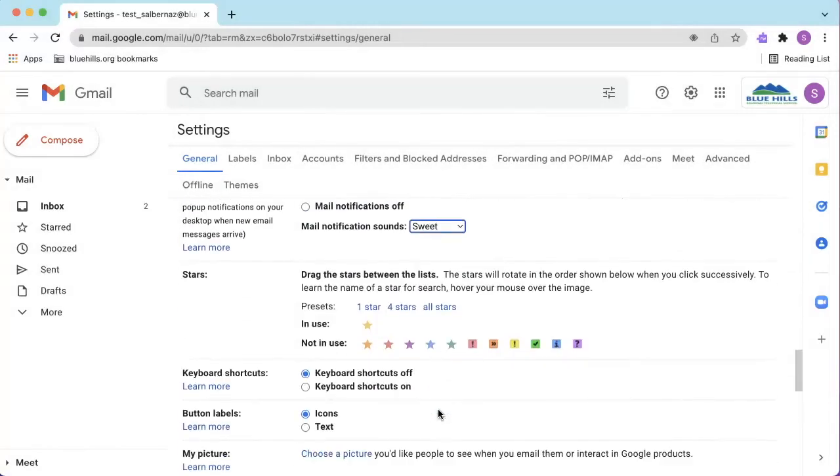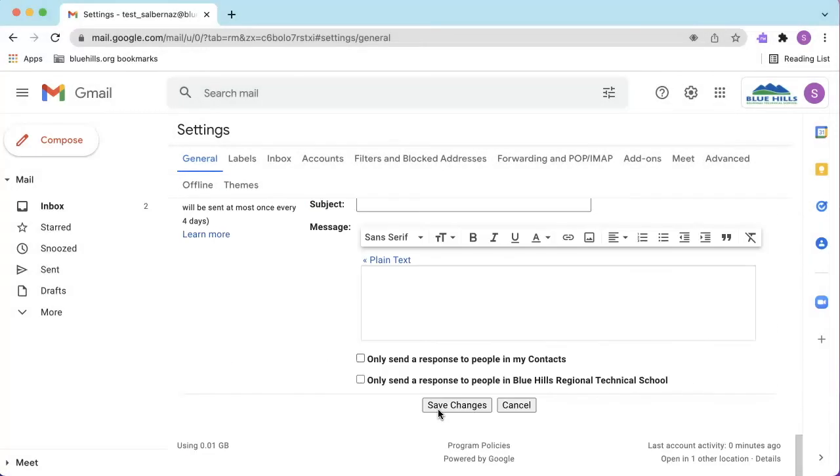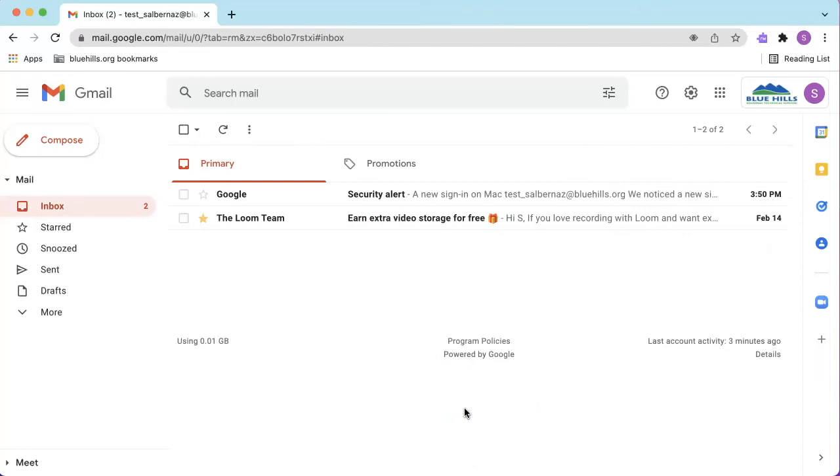When ready, scroll all the way down to the bottom and click Save Changes. Now, whenever you receive an email, you will hear a sound notification.